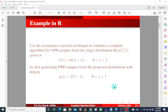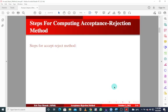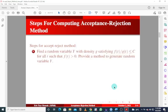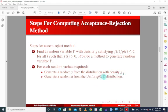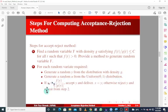Before we proceed to R Studio to simulate this density function, we first need to know how the algorithm works theoretically. For the steps: we find a random variable Y with density g satisfying a condition for all t such that the density function is greater than zero. We provide a method to generate Y. For each random variable required, we generate a random Y from the distribution with density g, then generate a random U from the uniform distribution. If U is less than the given expression, we accept Y and set X equal to Y; otherwise we reject Y and repeat from step two.